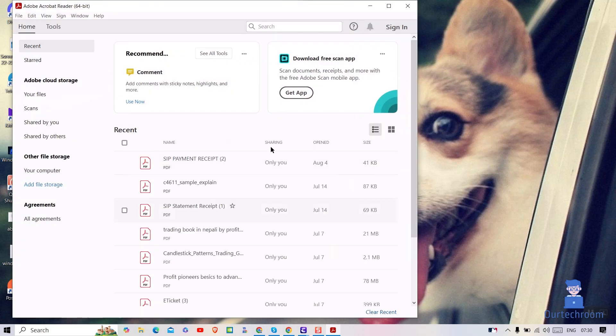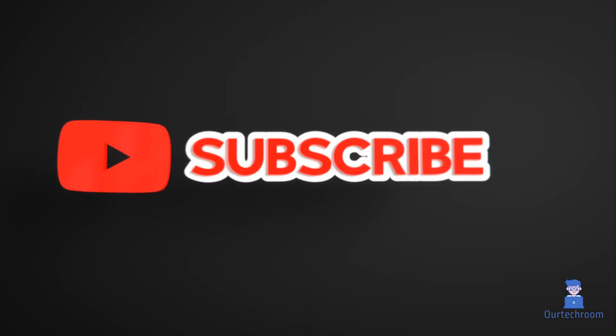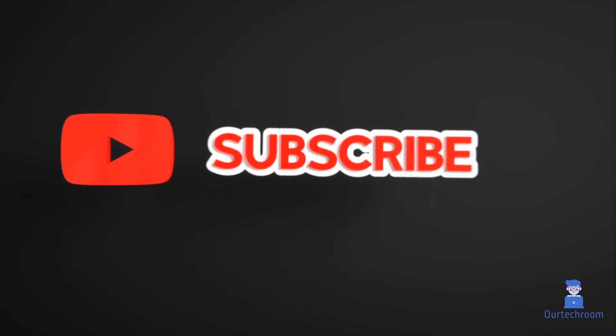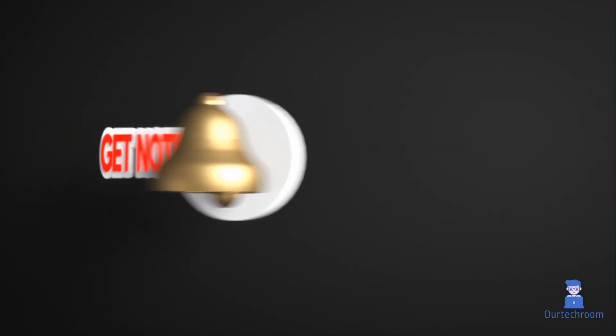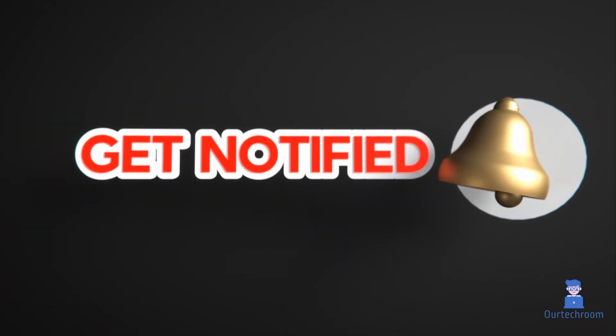This should fix your performance issue. Hope you like this. Please like, share, and subscribe for similar videos. Also click on the bell icon so that you won't miss any updates.